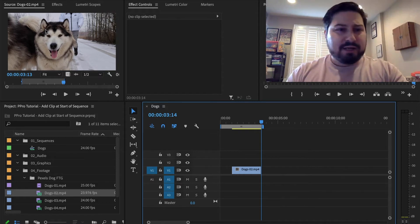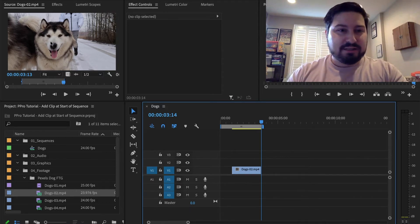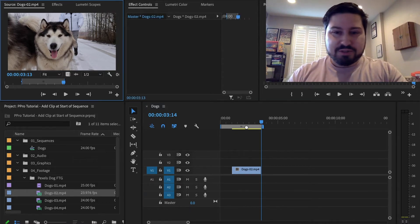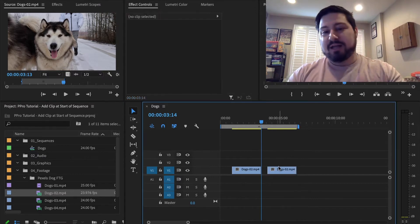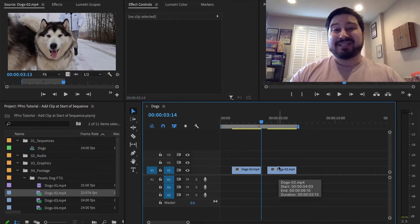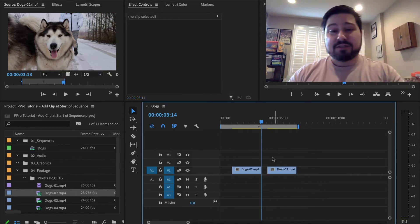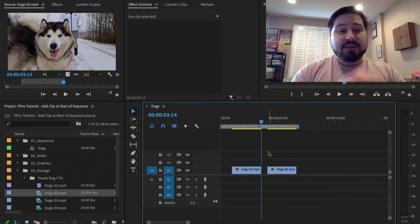And if I went and clicked the clip here in the source monitor and dragged it into the timeline, doing that does the same thing. Where is the audio?